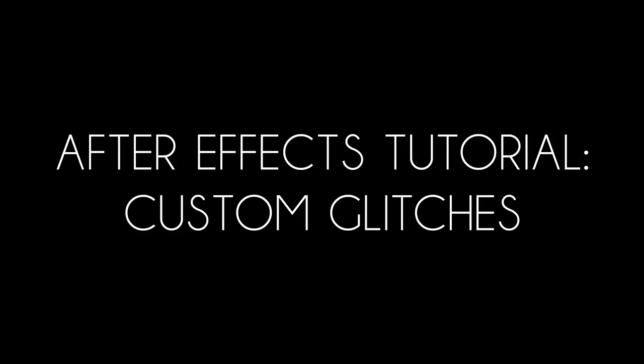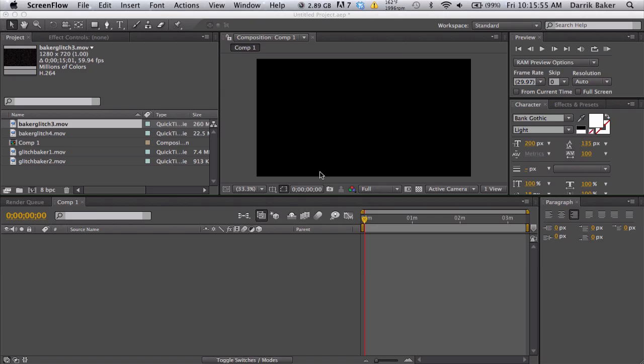What's up guys, Baker here. Today I got a cool tutorial called custom glitches. I'm not gonna be giving these out, all I'm doing is showing you the things I've made and I'm gonna give you some ideas and tips.